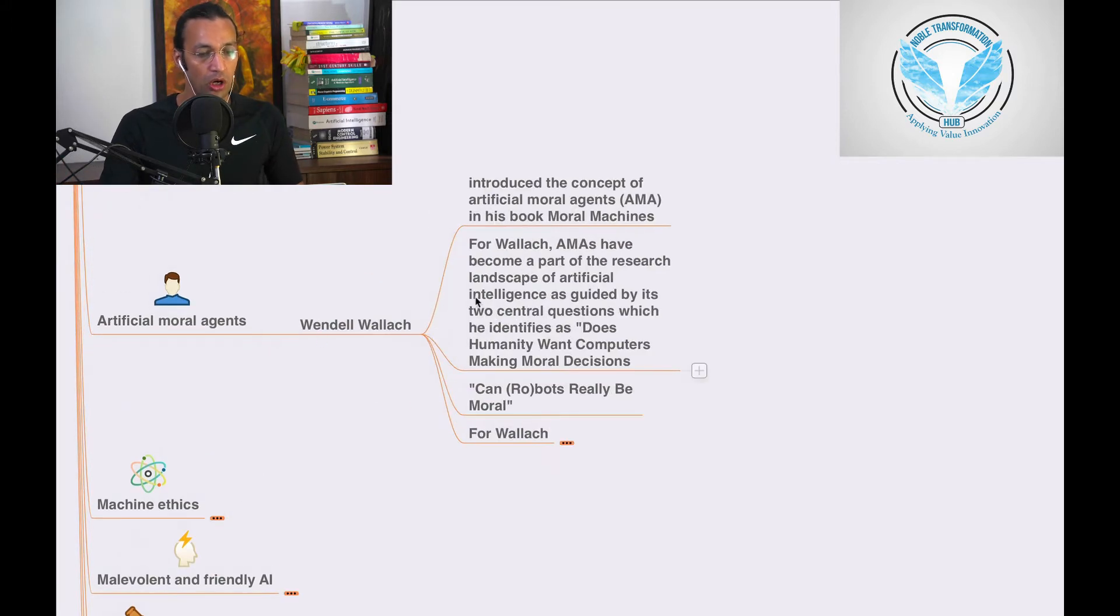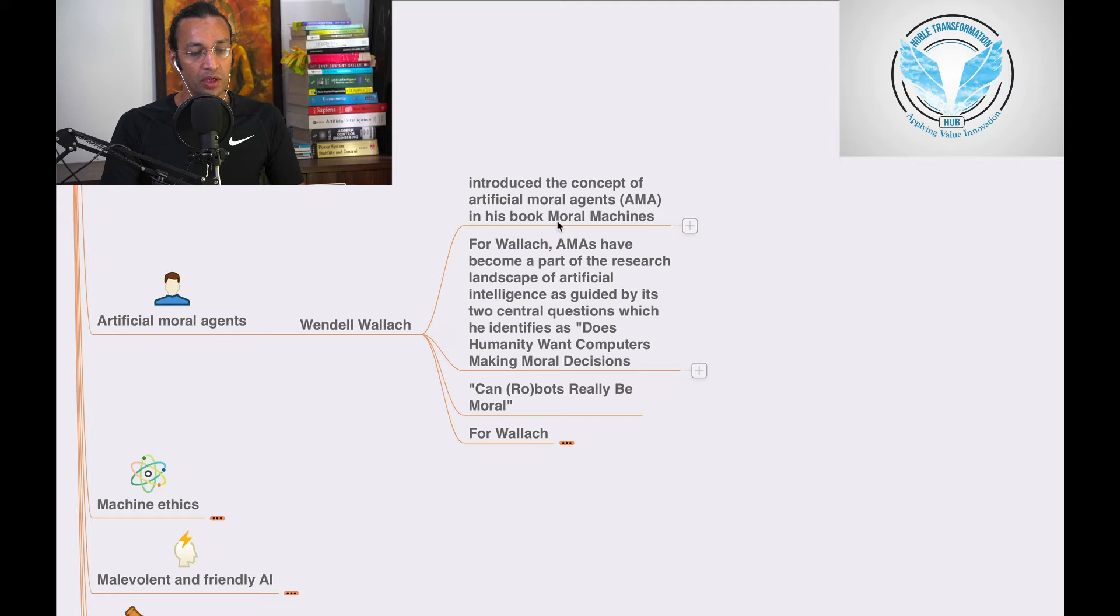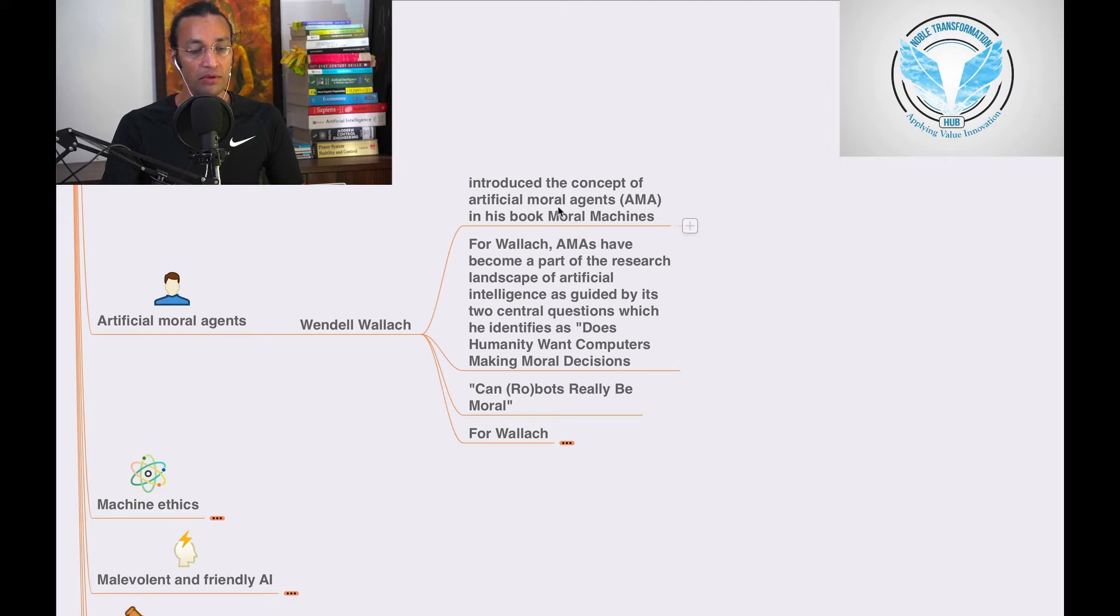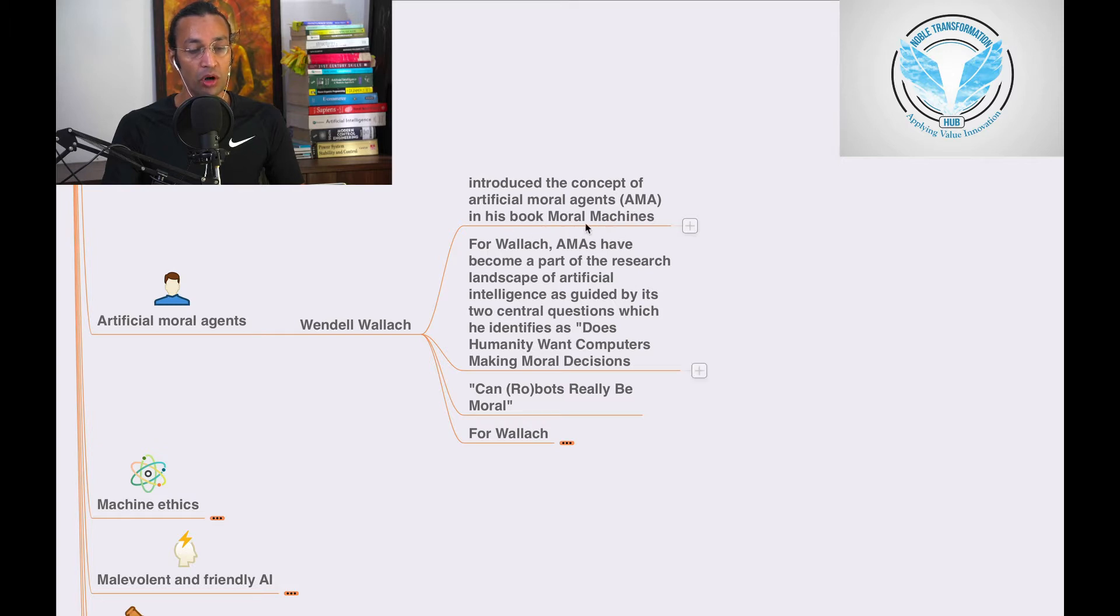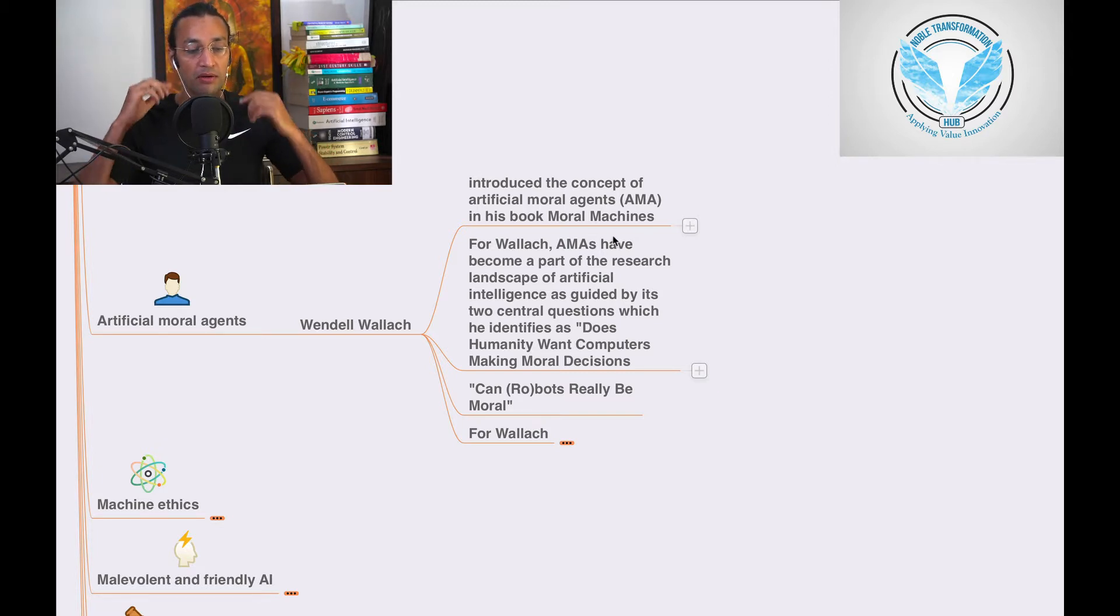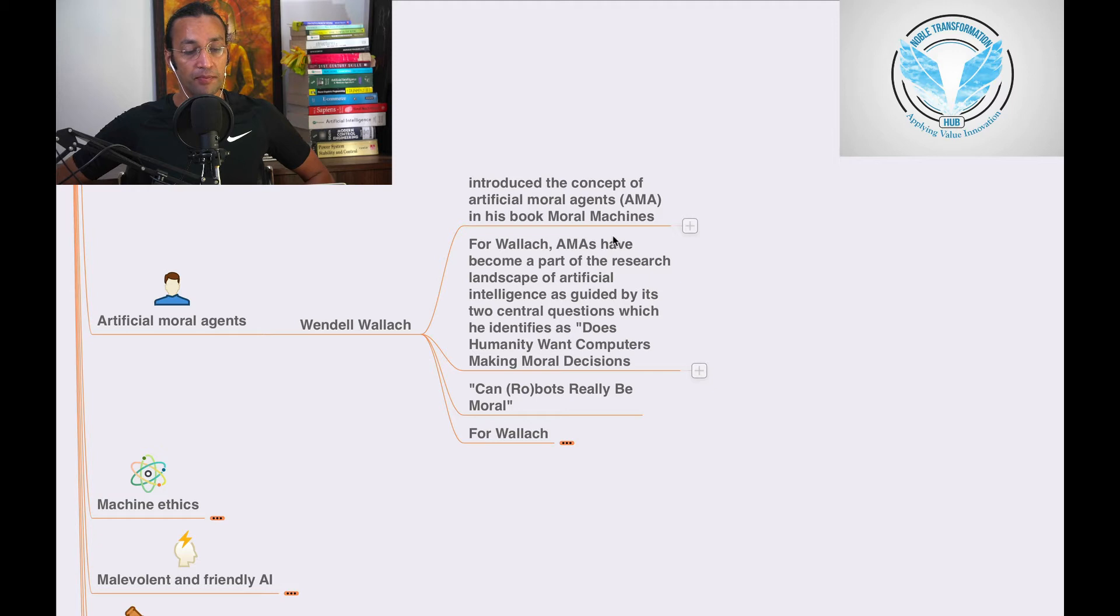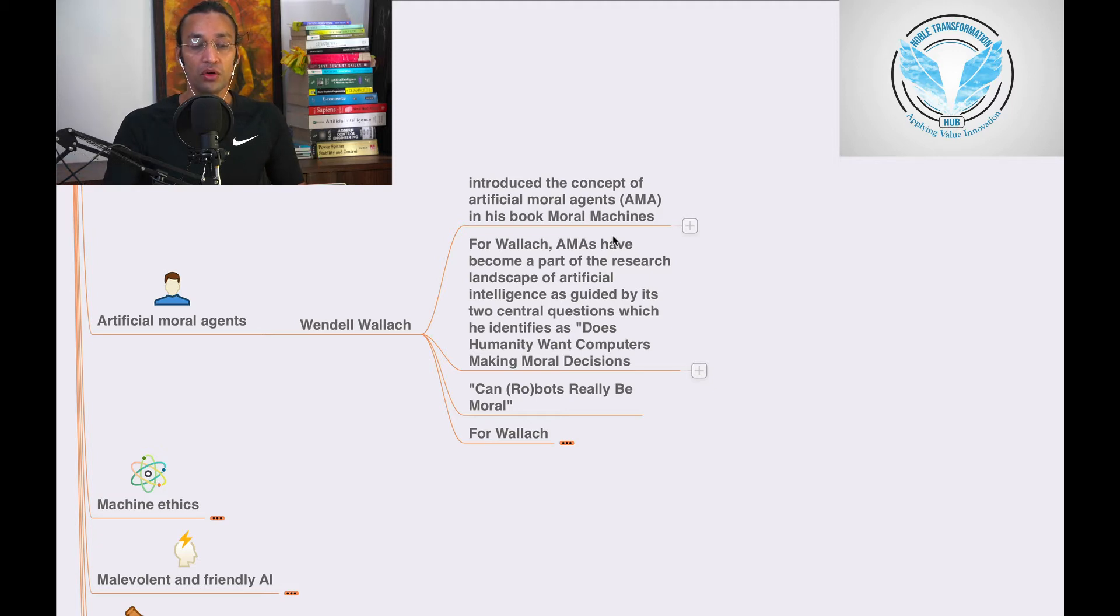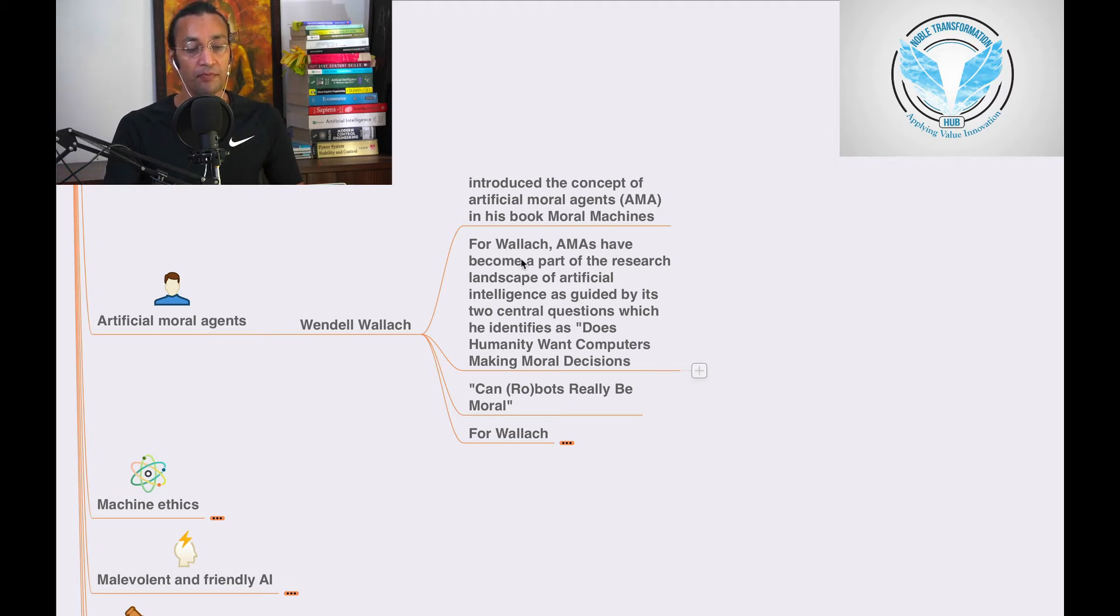And Moral Agent, like Wendell Wallach introduced the concept of Artificial Moral Agent, AMA, in his book called Moral Machines. This is a book called Moral Machines written by Wendell. So you can go and see that on Amazon.